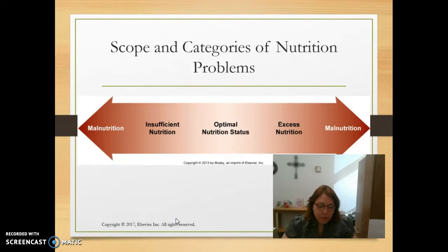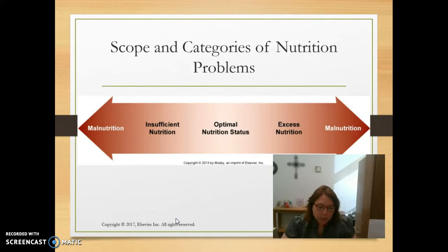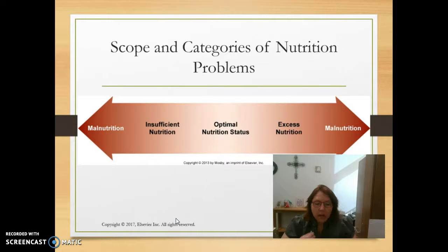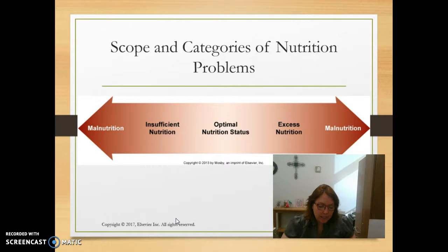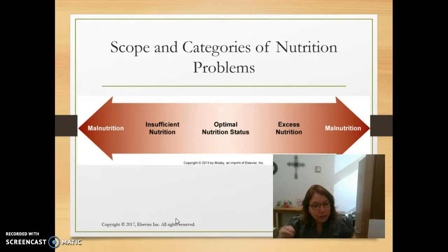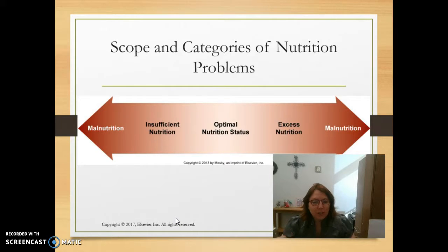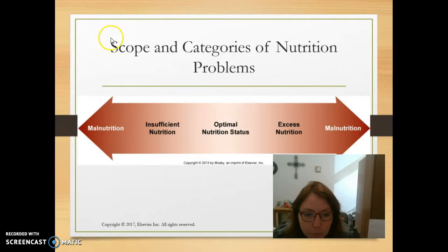Insufficient nutrition is where we have insufficient or excess quantity or quality of macronutrients and micronutrients. Optimal nutrition means all nutrients are available in balanced amounts for cellular metabolism and physiological functioning. Something important to remember: poor nutritional health negatively impacts health, and poor health can negatively impact nutrition. So poor nutrition can lead to poor health, but also if we have poor health, we may not be able to eat the nutrients we need.